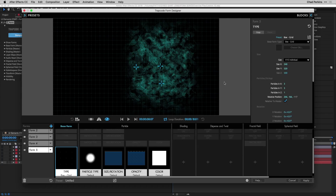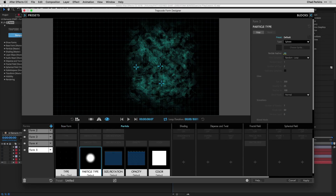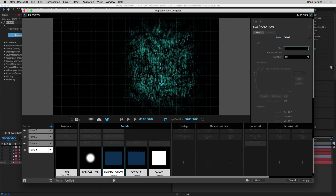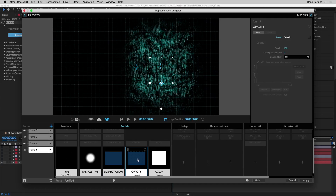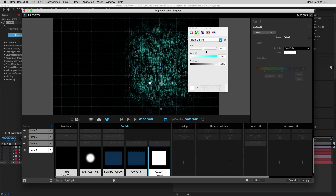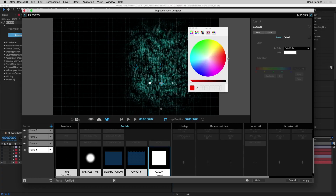These will be little red spheres. Go to particle type and take feather down to zero. Go to size rotation and take size from 2 to 18 so they're more visible. Increase size random to 100. Go to opacity and increase opacity random to about 70. Now let's make these red so they stand out — these hideaways are not playing around.